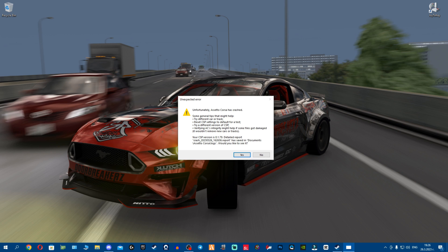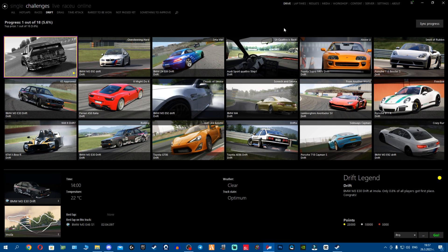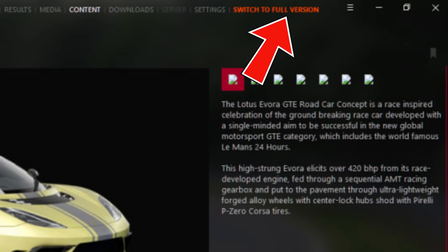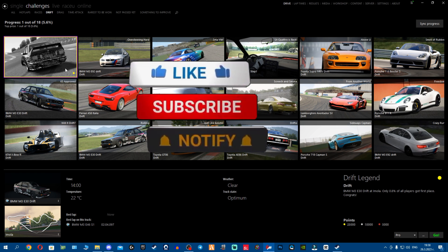First, you go here to the challenges. A big disclaimer: if you're asking 'I don't have these challenges unlocked,' they come with the paid version of Content Manager, which is the orange button here. You have to click it first, buy the key from X4Fab, then insert the key and unlock the full version.